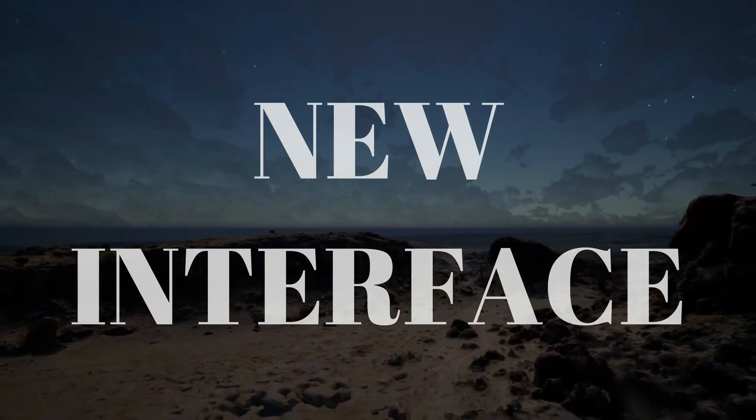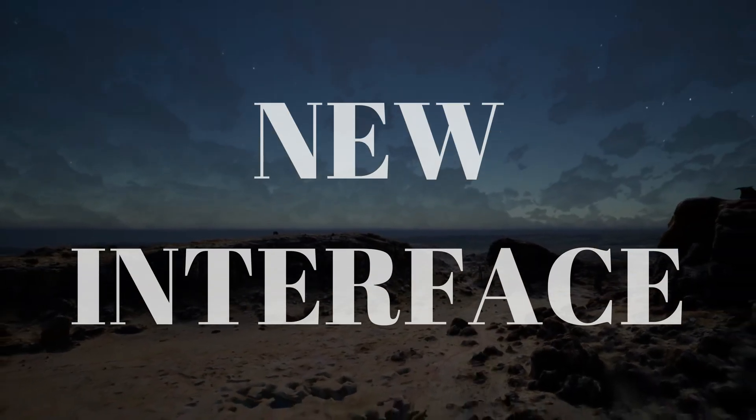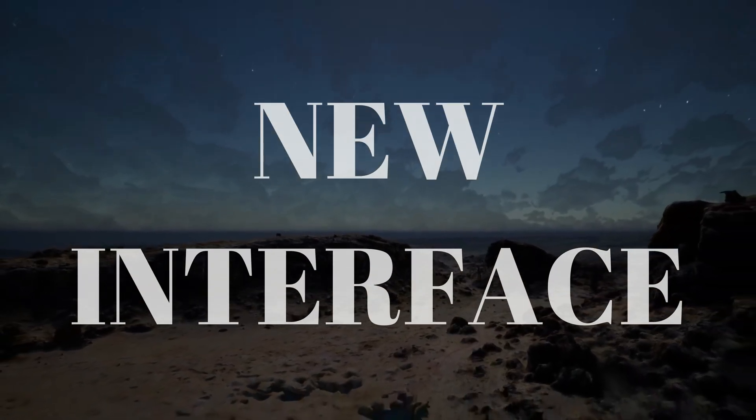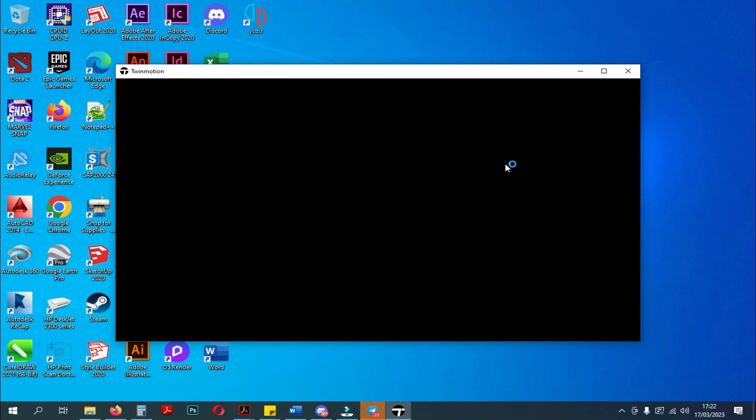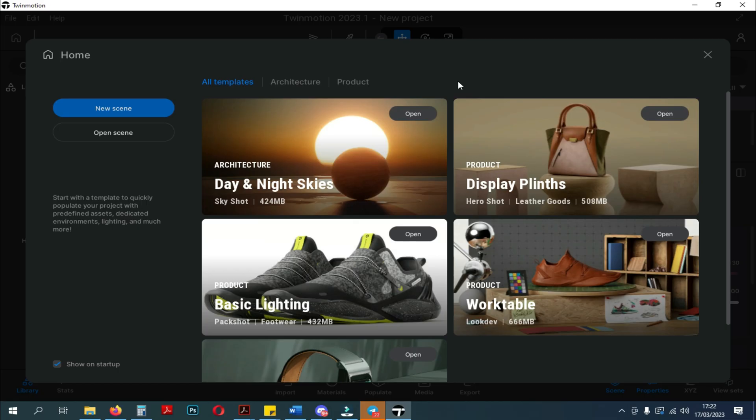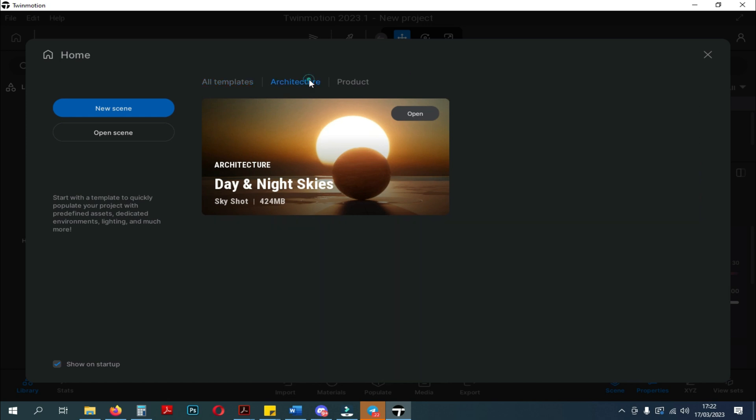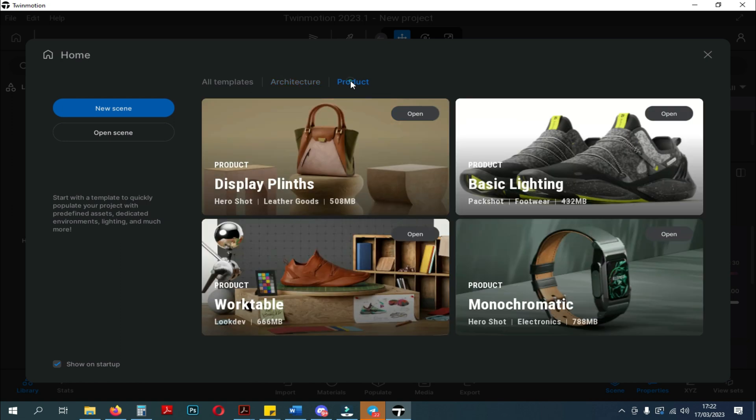First, we'll talk about the new interface. When you enter the Twinmotion interface, you will find drastic changes. When you enter for the first time, like the previous Twinmotion 2023 display, you will get a choice of templates that you can choose from.